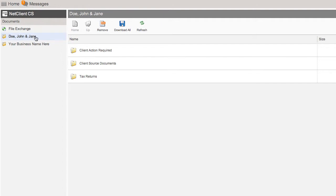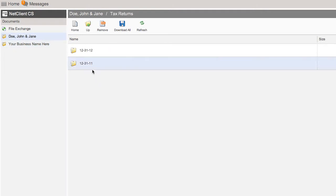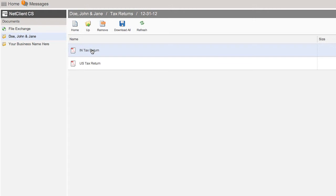Open the Tax Return folder and open the Current Year End folder. You'll have both your federal and state returns here for review.